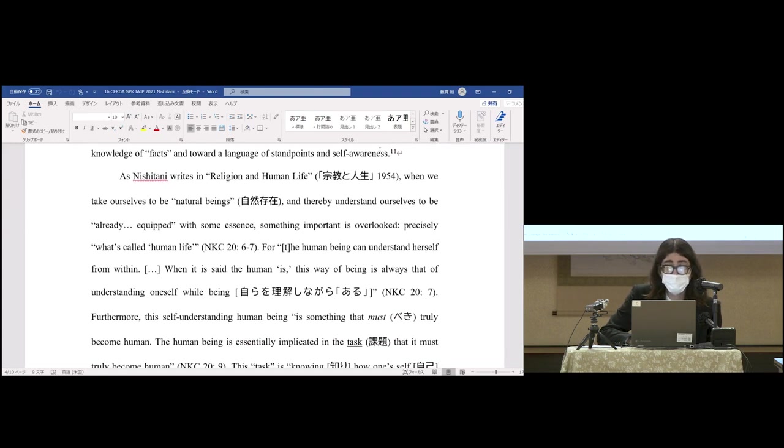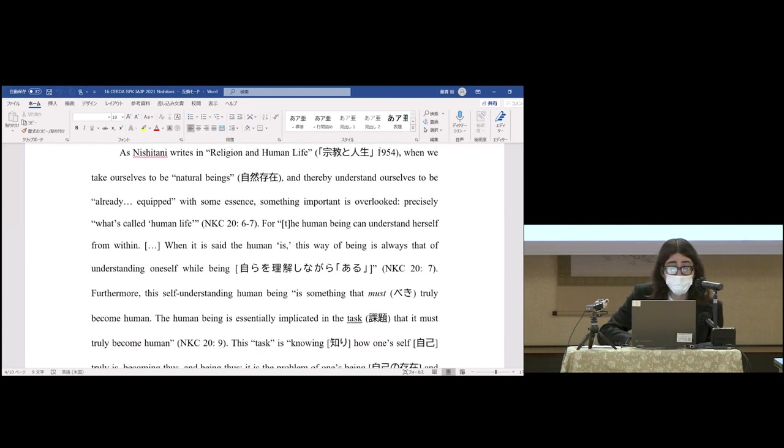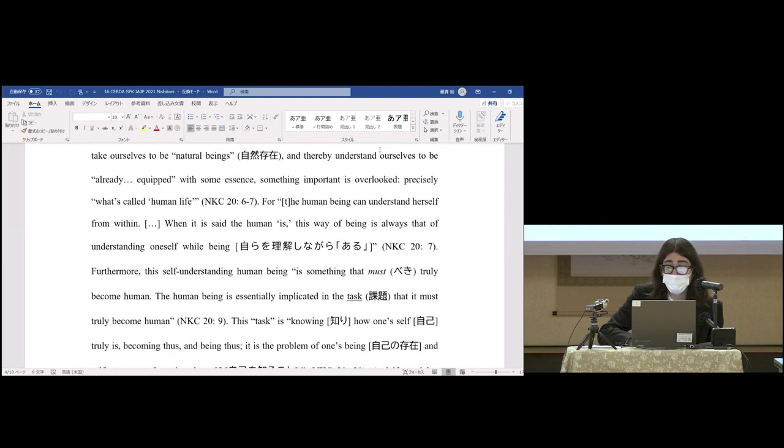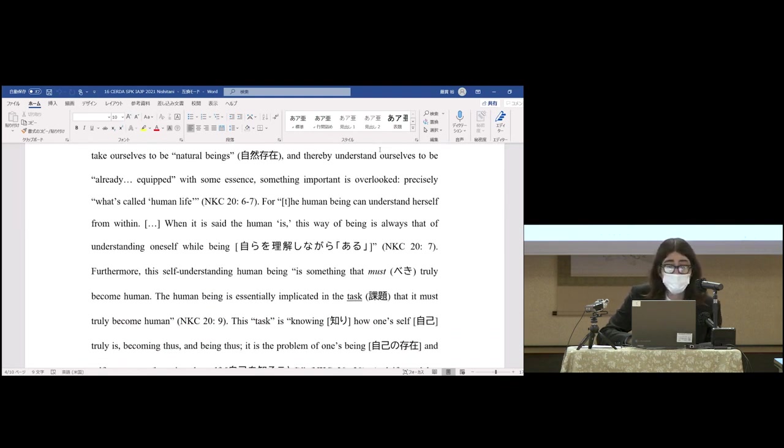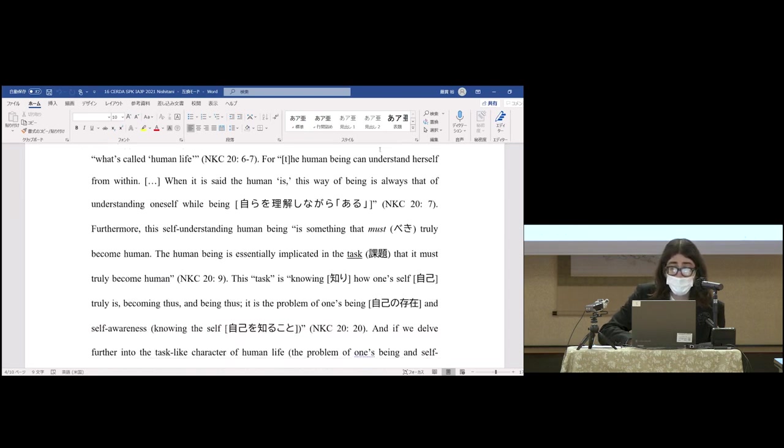As Nishitani writes in Religion and Human Life, when we take ourselves to be natural beings and thereby understand ourselves to be already equipped with some essence, something important is overlooked—precisely what's called human life. For the human being can understand herself from within. When it's said the human is this way, of being is always that of understanding oneself while being.